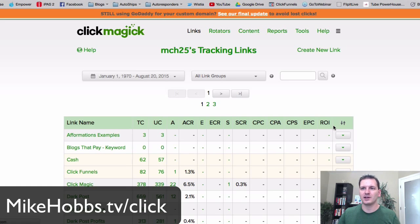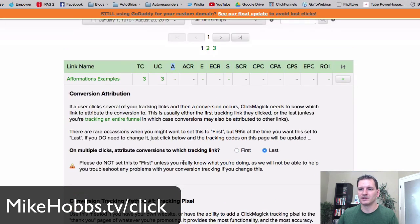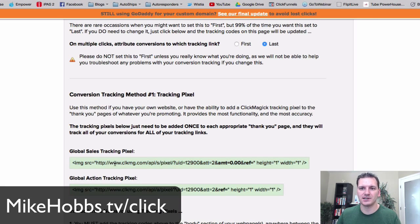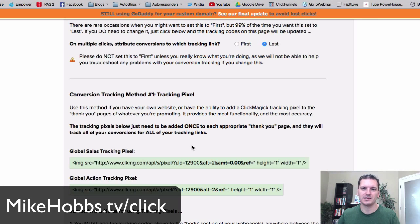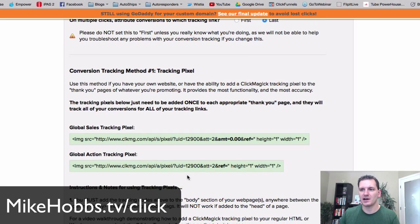If I want to set up conversion tracking — to track opt-ins, for example — I click 'track conversions' and ClickMagic gives you a link or code to put on your sales page. To track conversions and sales you need to own your websites and be able to place code on them. Systems like iPass have the ability to put code on websites, so you can track opt-ins.